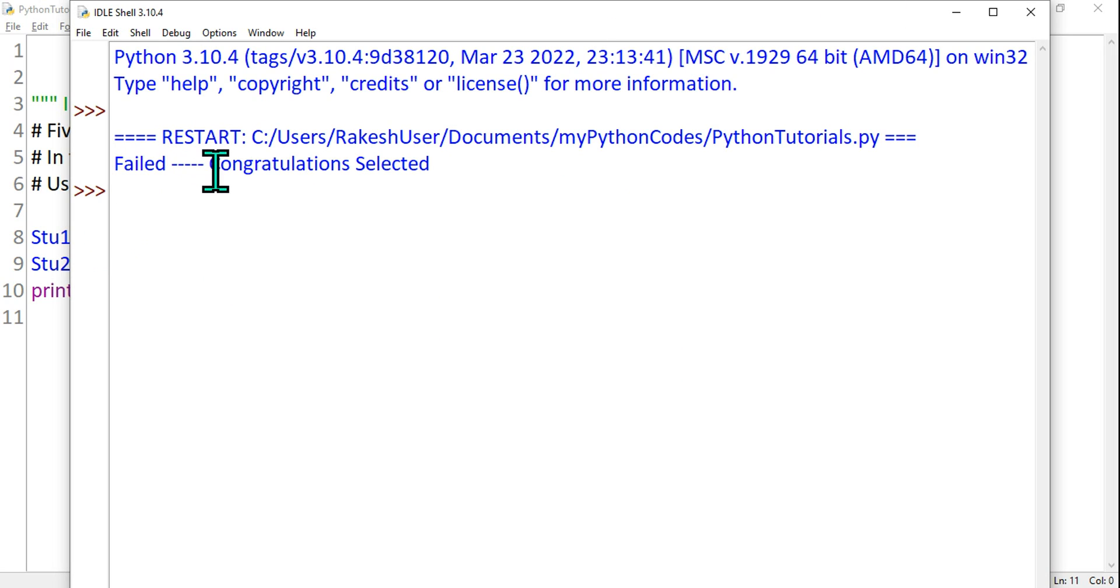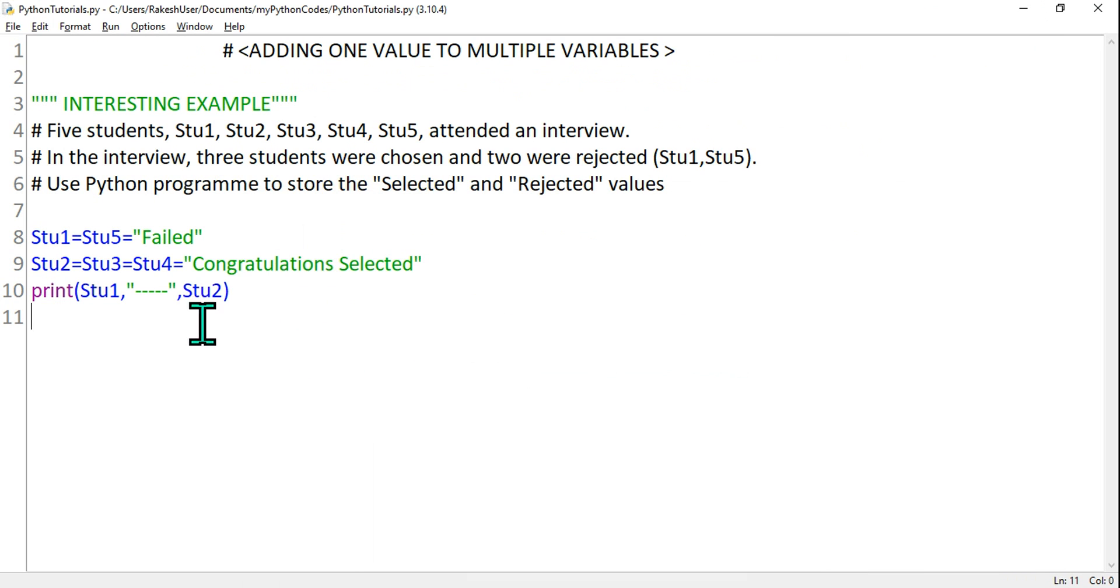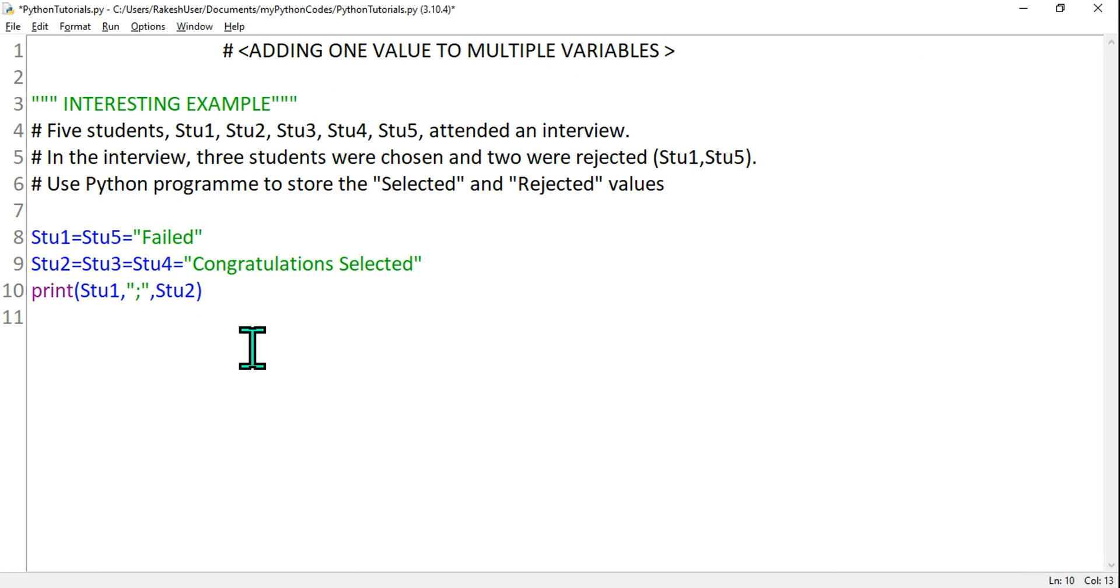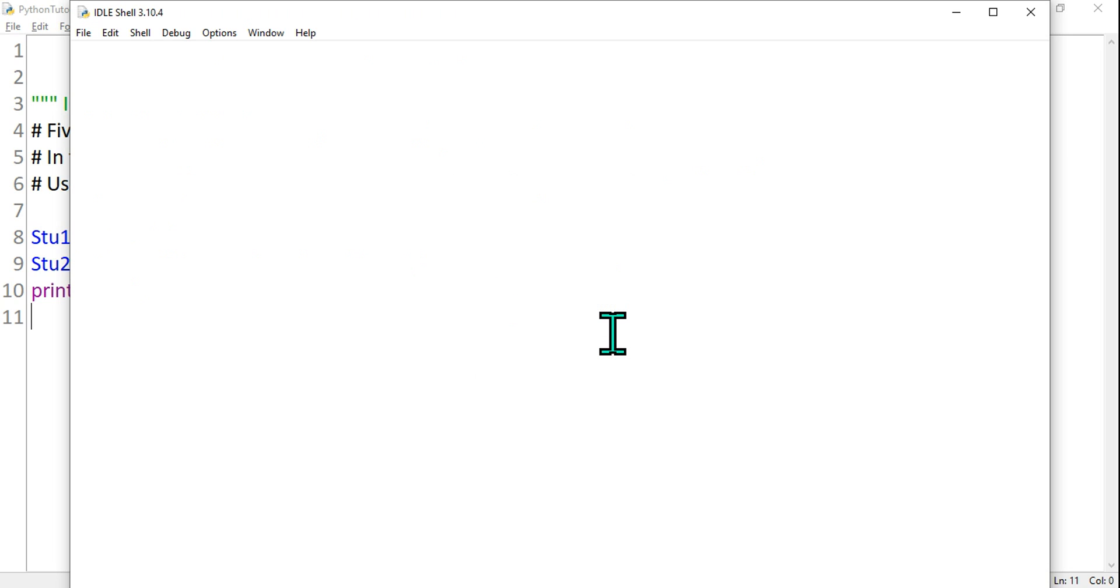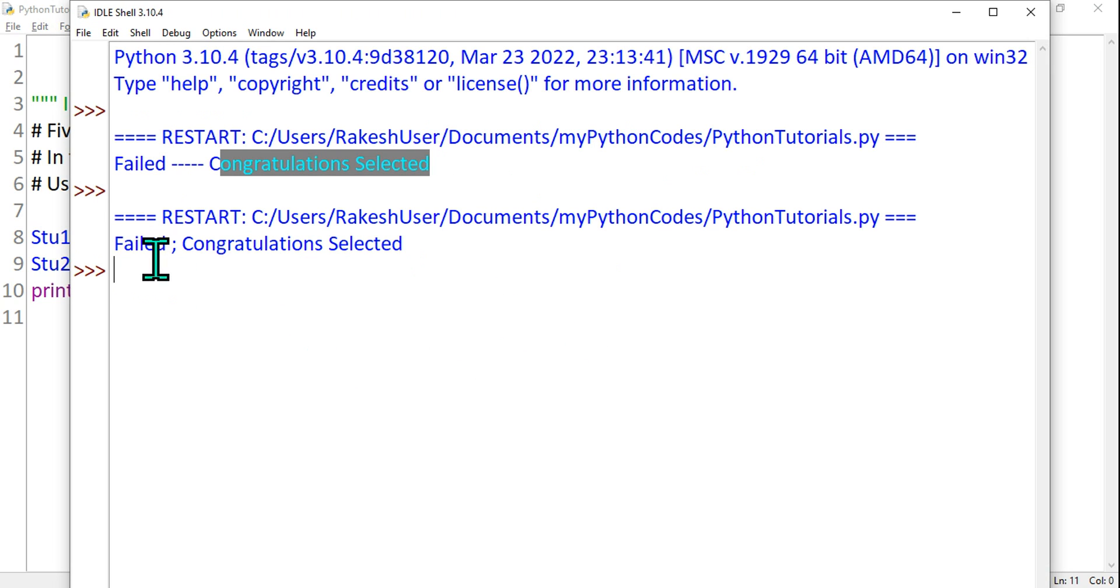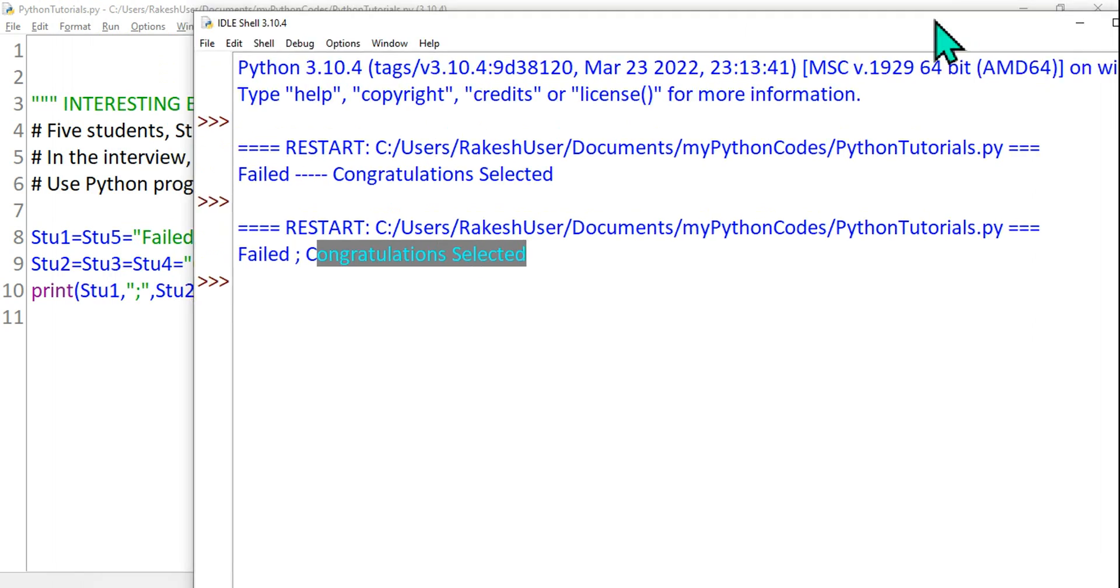There's a symbol I've given and then "Congratulations Selected". Or you can give it a comma. Let's say I don't want a dash, that doesn't look appropriate, so semicolon or whatever you want to use. Something like this. Now if you do F5, it's done. It's up to you how you like to program. Failed and Congratulations Selected.